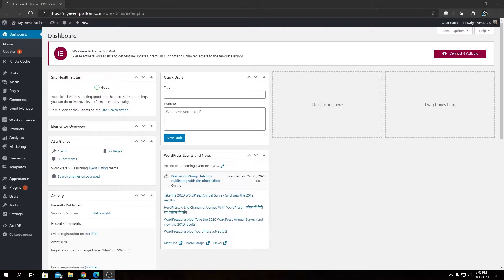Hey guys, welcome back to WP Event Manager. Today we're going to talk about the most requested video on this channel: how to create a single event details page with Elementor. Elementor is an excellent plugin that allows us to create visually stunning pages using a drag-and-drop, block-based website builder. For this tutorial, you will require Elementor and the Elementor Pro add-on installed on your website.